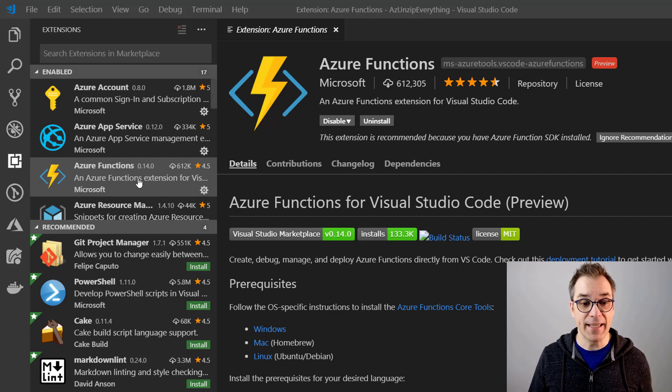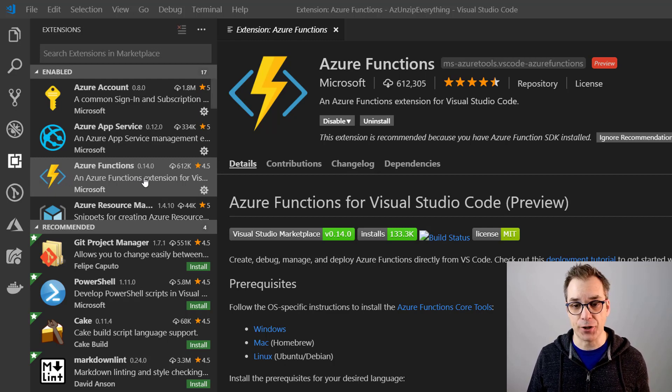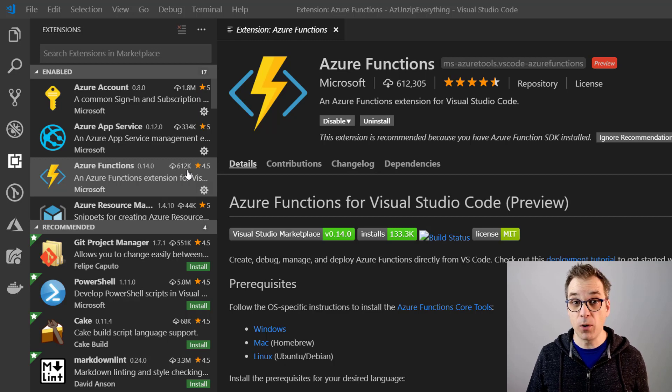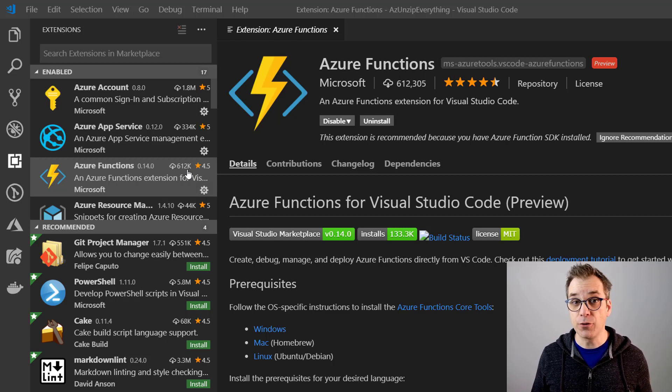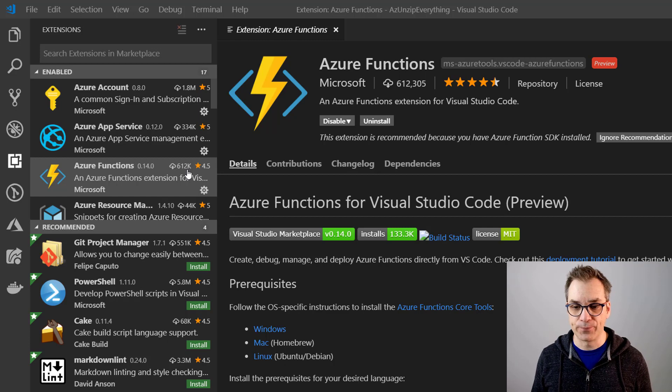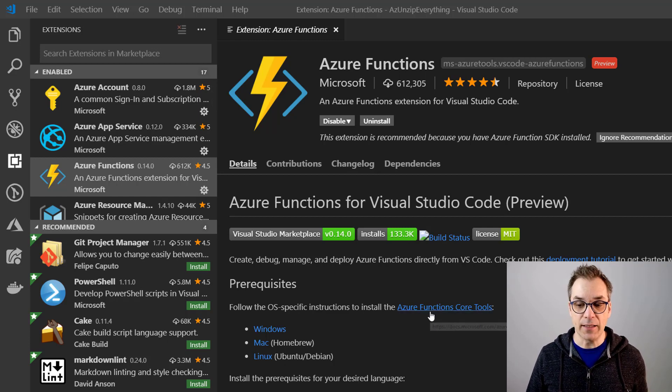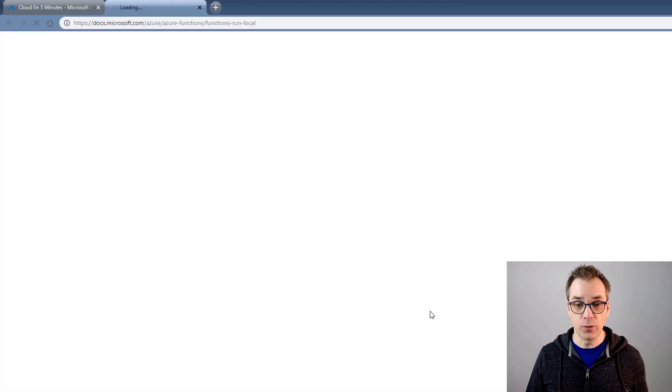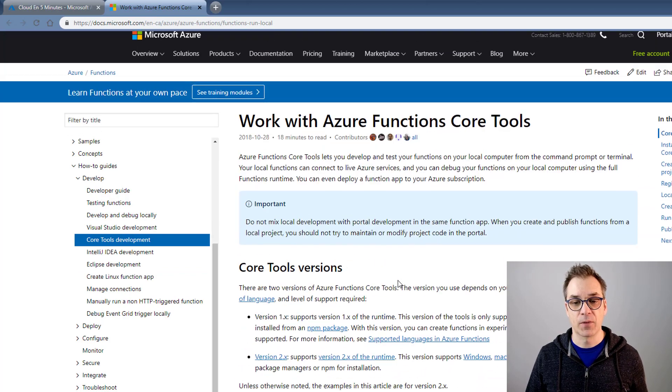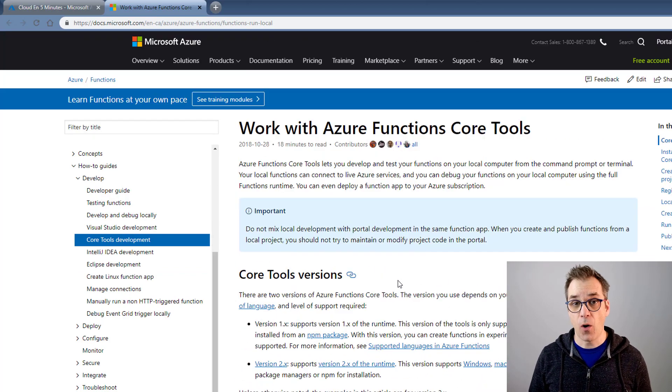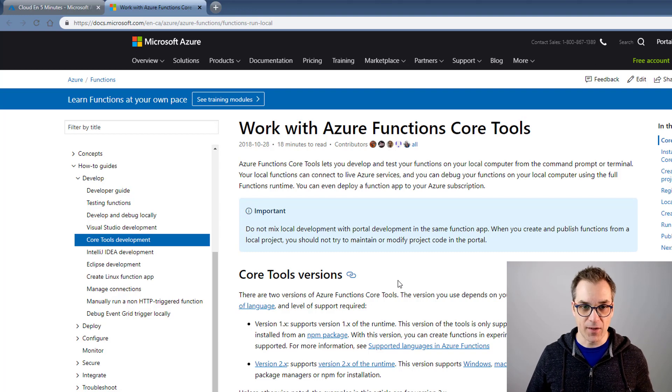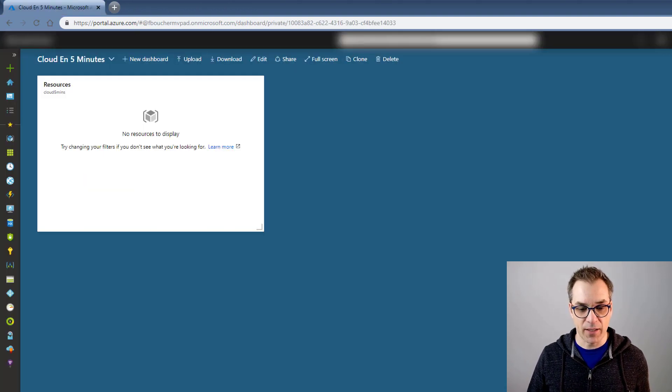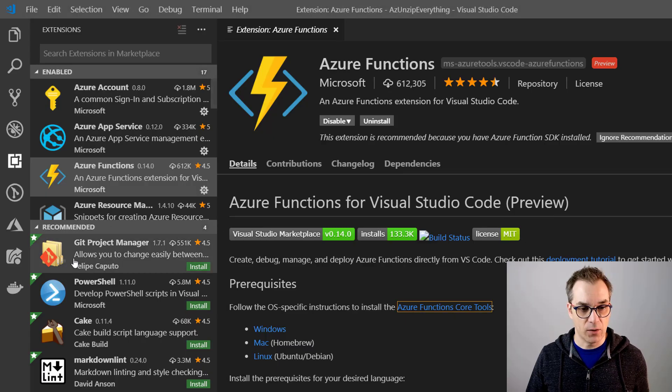You will find the Azure Functions extension. You don't need it to deploy functions, but I want to show you a few tricks that I found very useful. Also, you will need to install the Azure Function Core Tools that are available online, so depending on your OS, follow the instructions.